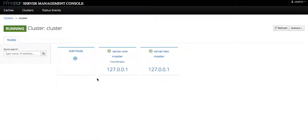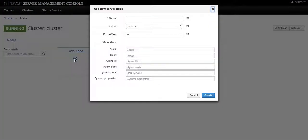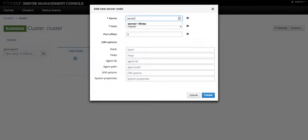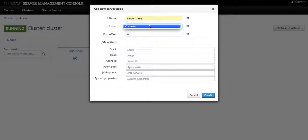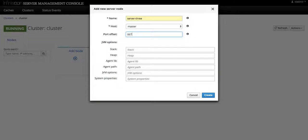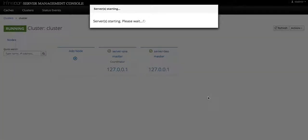In order to add a new node we just click on the card that says 'add node' and we fill out the modal dialog where we need a server name — let's call it server 3. The only available host is host master; if we had multiple host controllers running on different machines they would show up here. We put a port offset, and if we need to add JVM options we can add them here.